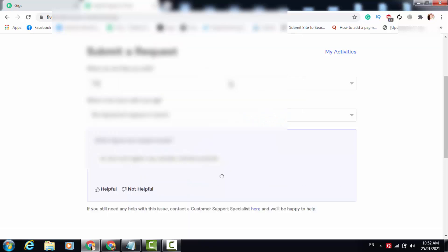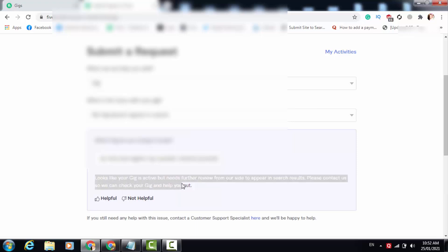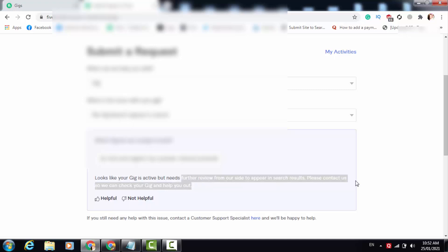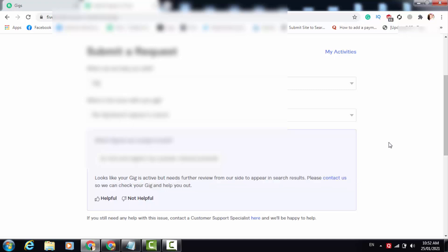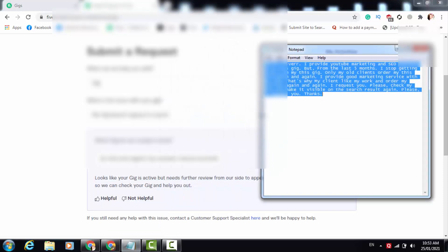Now let me choose that gig which is not showing in Fiverr search results. You can see Fiverr changes the text — Fiverr now says 'we will take further review' and 'we will take your gig again.' If you see text like this, then it means your gig is really not showing in Fiverr search results.